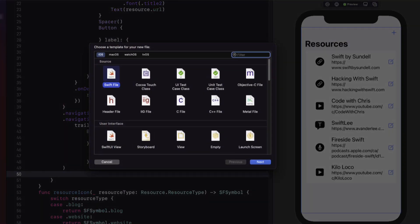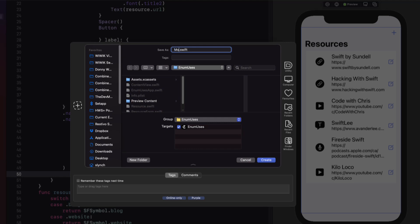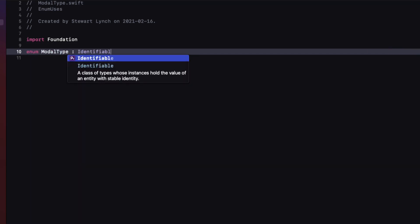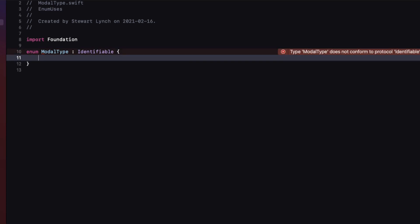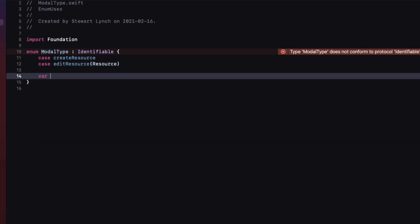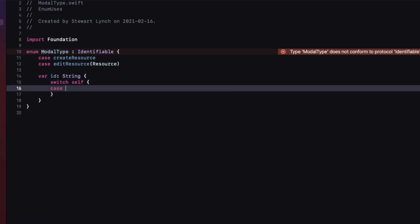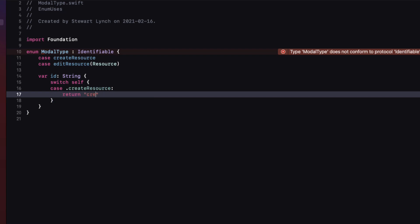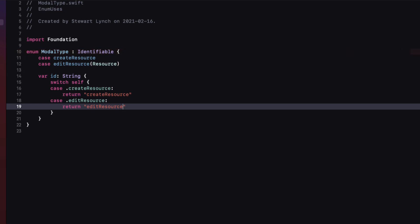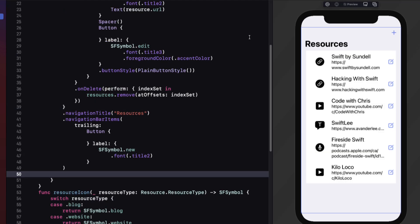Create a new Swift file and call it modal type. Inside the file, create an enum of the same name that conforms to Identifiable. I'm going to have two cases: the first is create resource, and the second is edit resource, which has an associated value that will be a Resource. To satisfy the identifiable requirement, I need an ID — I'll create one of type string and switch on the cases, returning a unique string for each one using a string representation of the case itself. What's great about this is that I can add as many new cases as I need as my app grows.